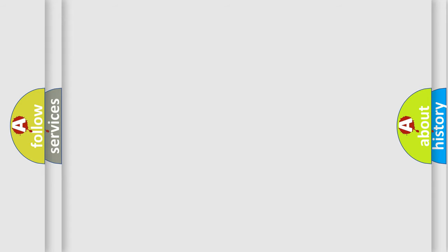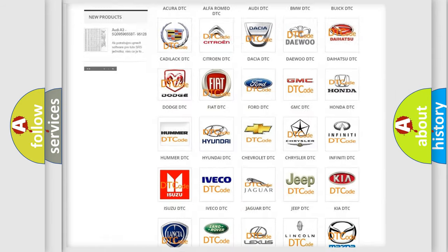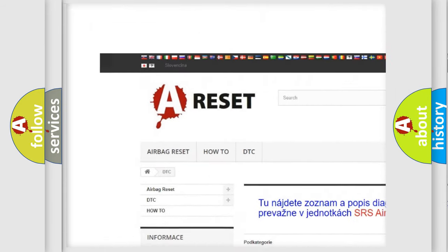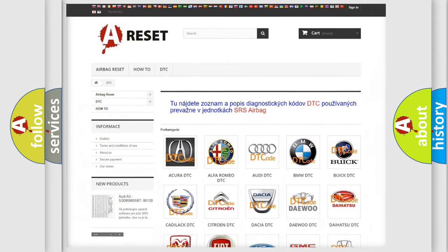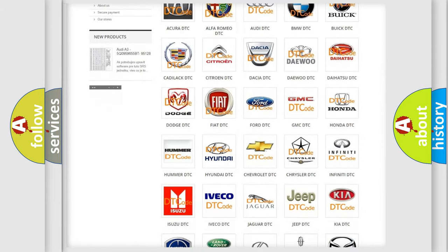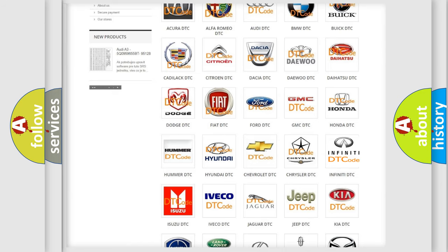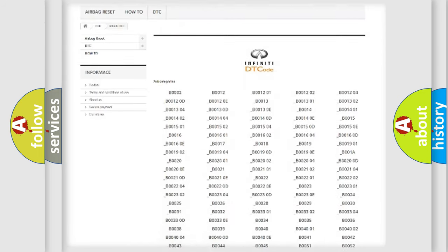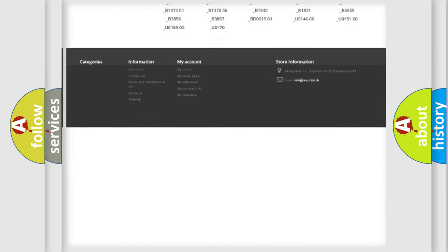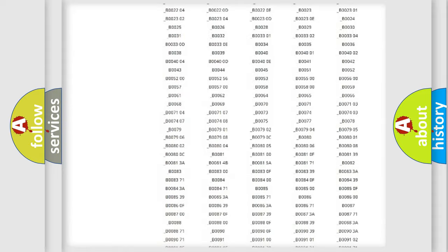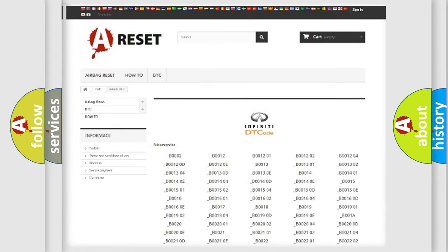Our website airbagreset.sk produces useful videos for you. You do not have to go through the OBD2 protocol anymore to know how to troubleshoot any car breakdown. You will find all the diagnostic codes that can be diagnosed in Infinity vehicles, and also many other useful things.